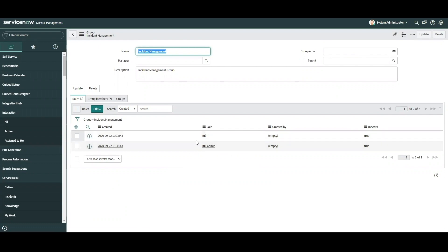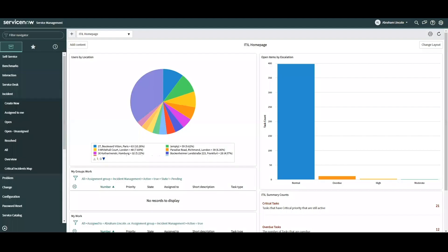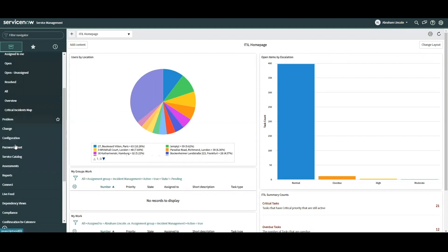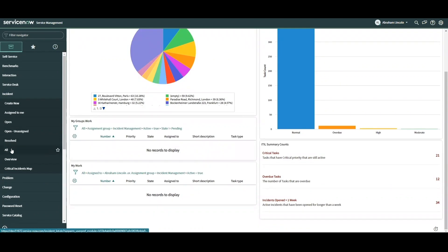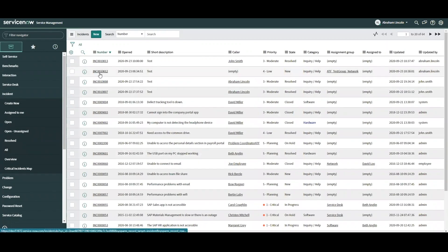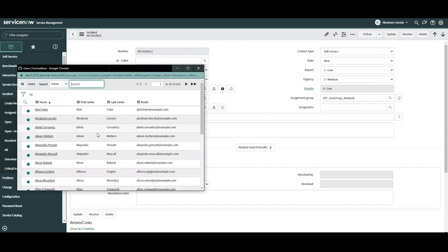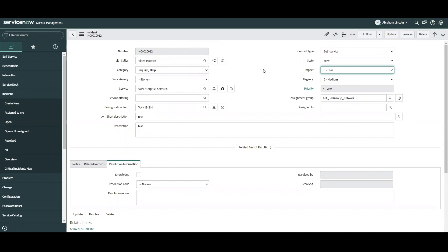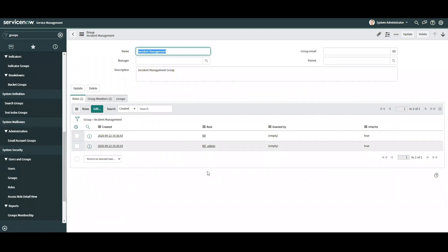What does this mean? Well, the ITIL role allowed the Incident Response team to view incident records, but what does the ITIL admin role add? Impersonating Abraham, he too has access to multiple applications and can view all incident records. Opening an incident, he can also modify, update, and resolve incidents. However, since he is a manager, he's been given the additional functionality of a delete button. With the added role of ITIL admin, Abraham now has the additional capability of deleting records if necessary.